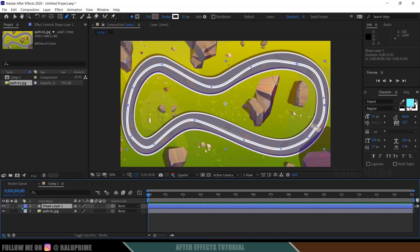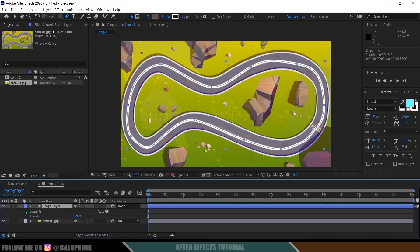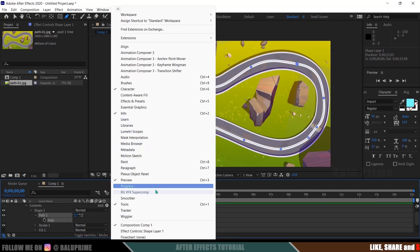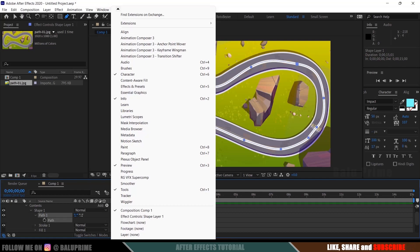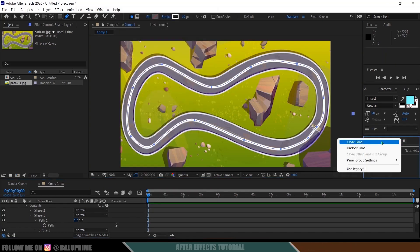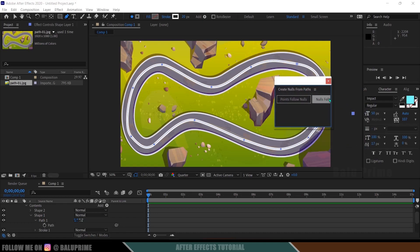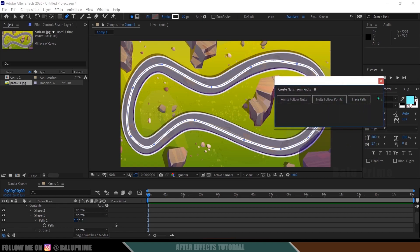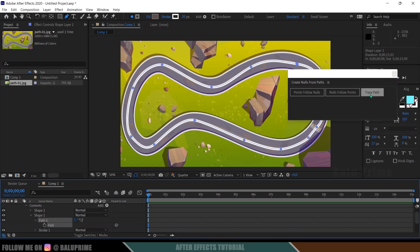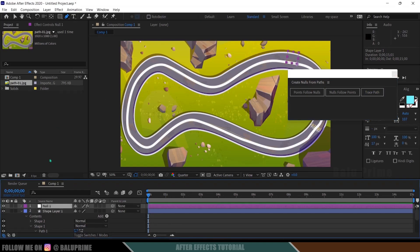Now come to this shape layer, drop it down, go to Contents > Shape 1, expand it, and here we will get Path 1. Expand that as well. Now select this path — make sure the path is selected. After selecting it, go to the Window menu, scroll down, and click on Create Nulls from Paths. A separate window will appear — let me unlock it. If you expand it you can see we get three options.